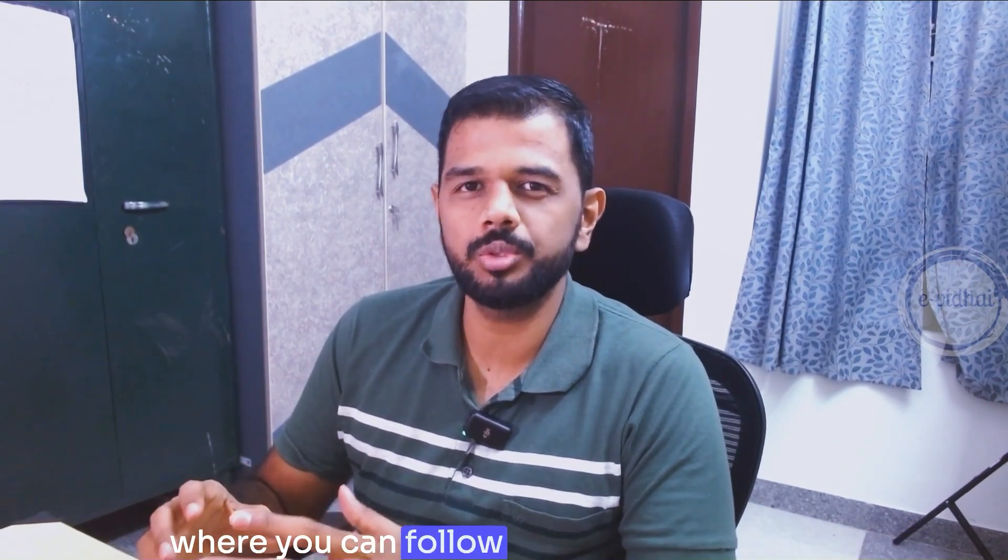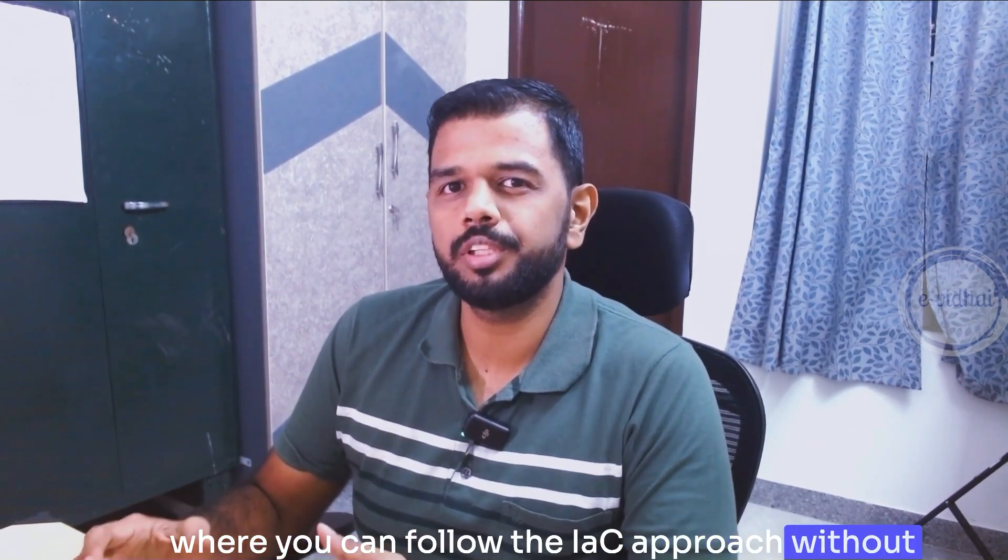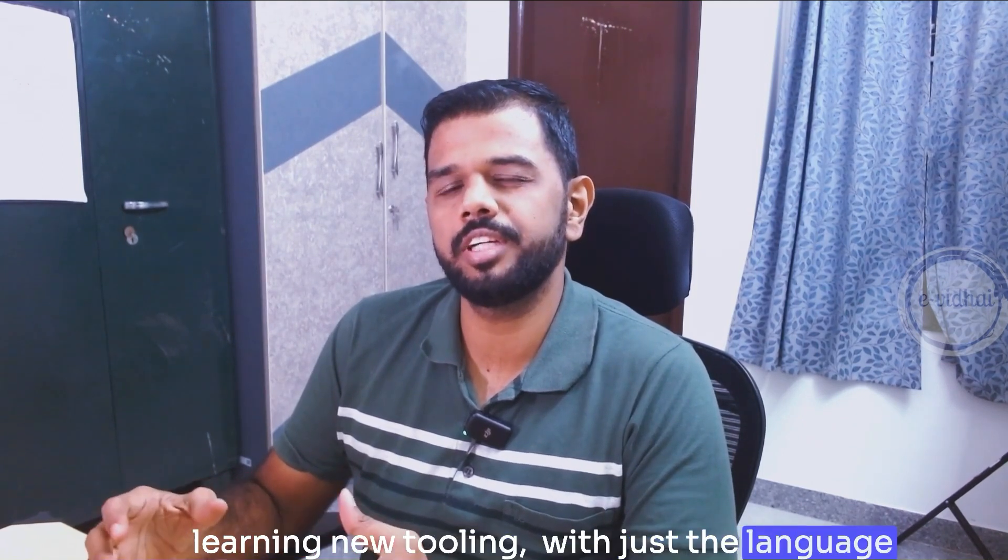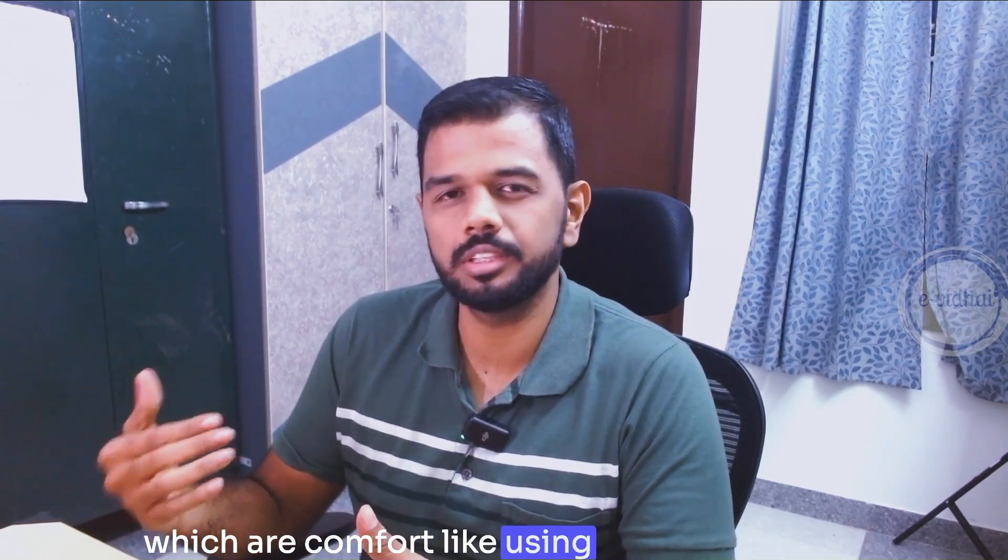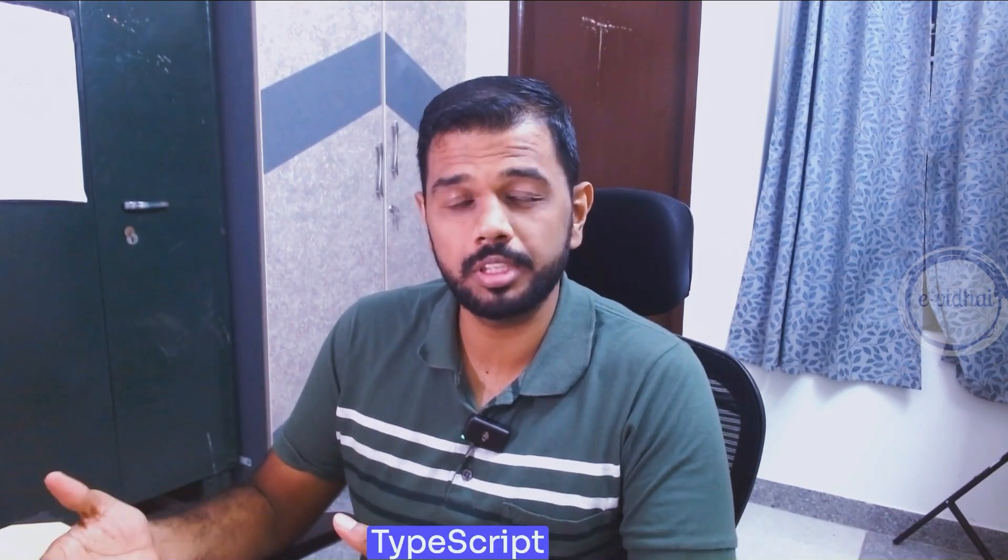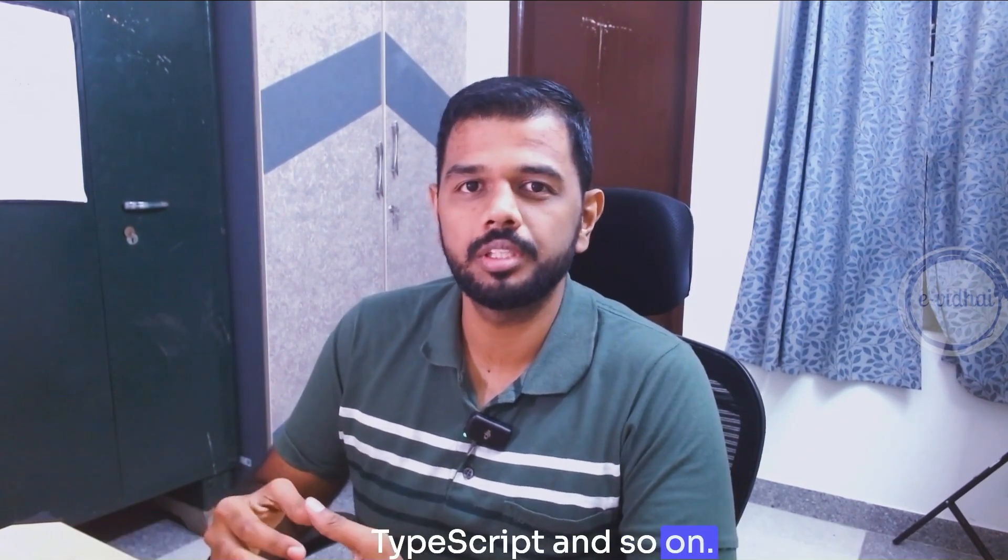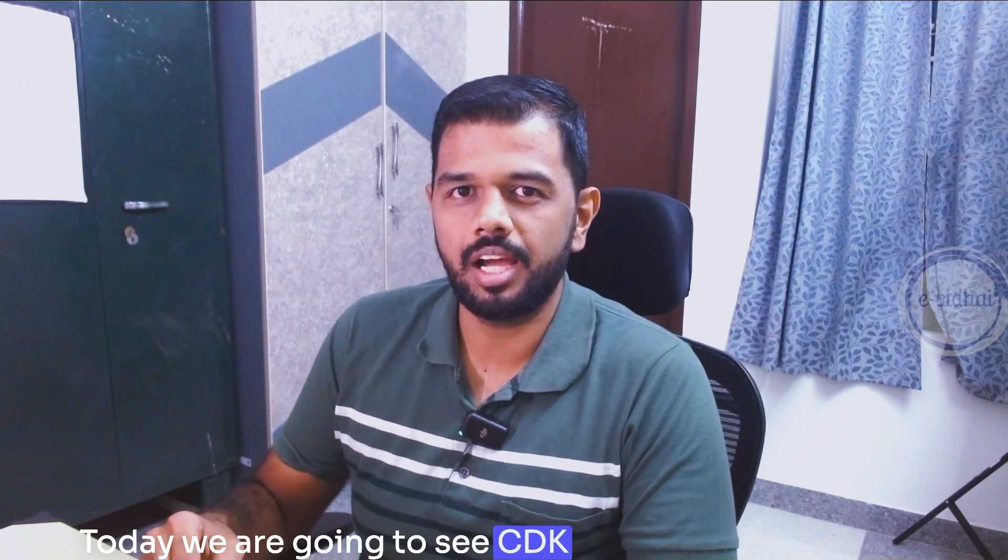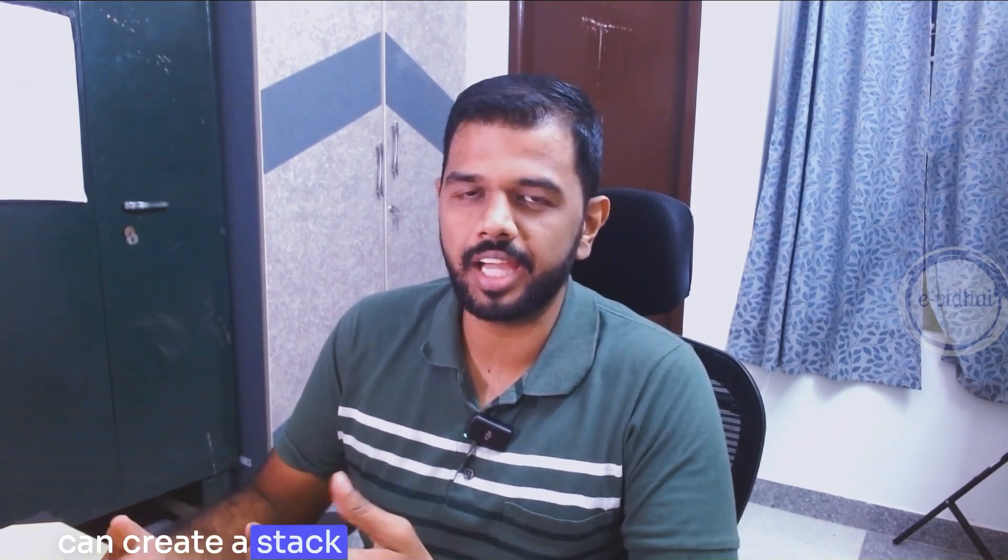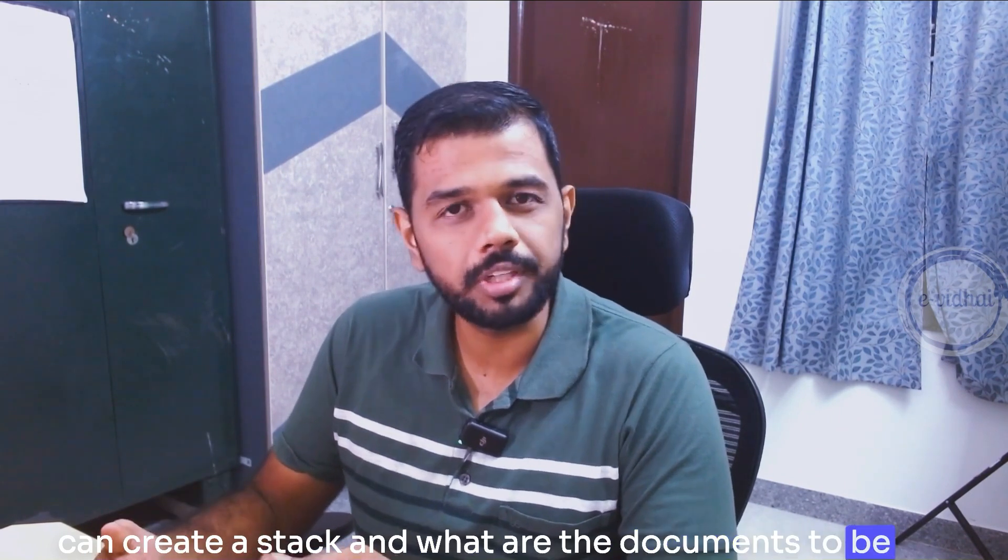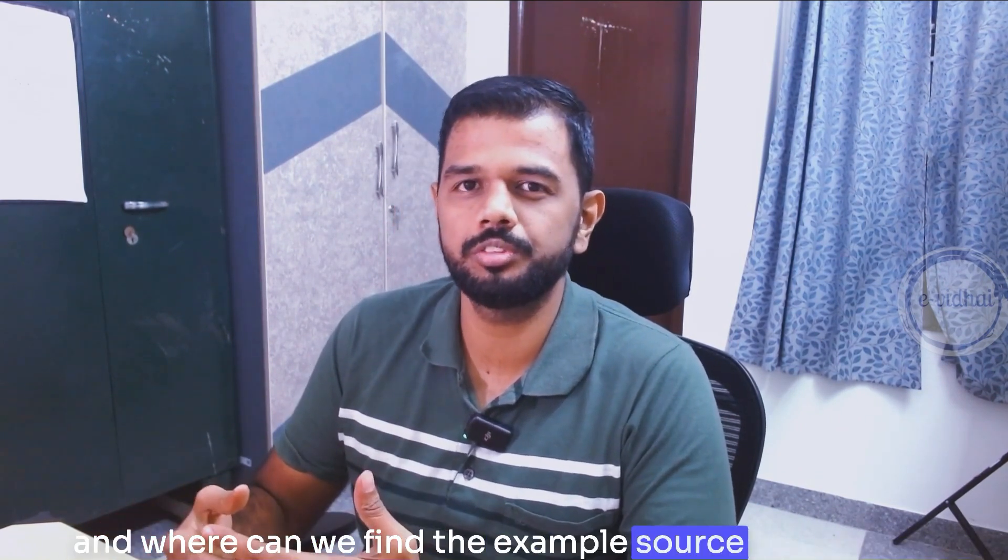What if I tell you there is a service from AWS itself where you can follow the infrastructure as code approach without learning new tooling, with just the language you're comfortable with, like using JavaScript or Python, TypeScript, and so on. Today we are going to see CDK and we'll explore how we can create a stack and what are the documents to be referred.